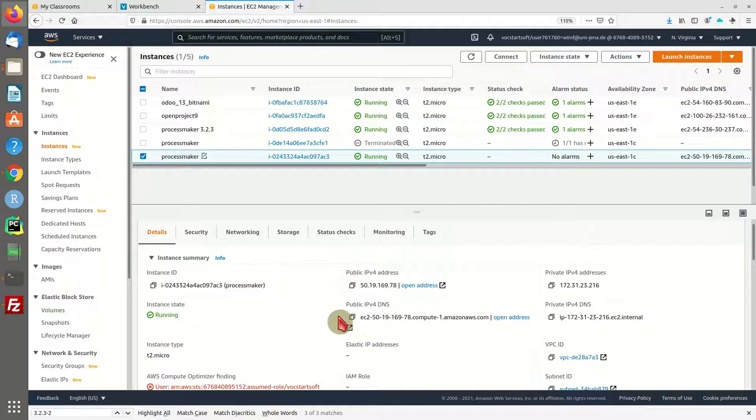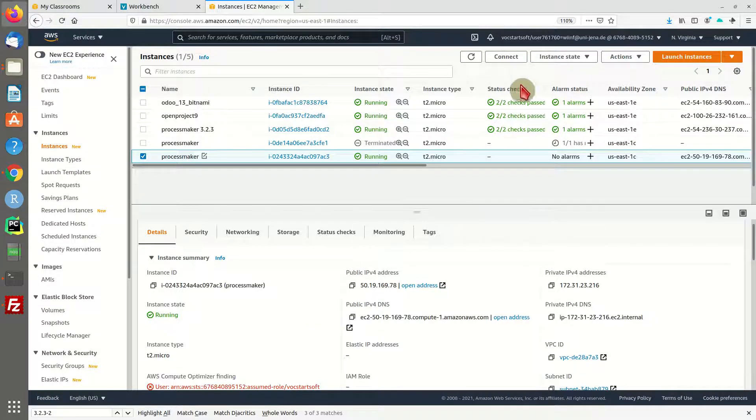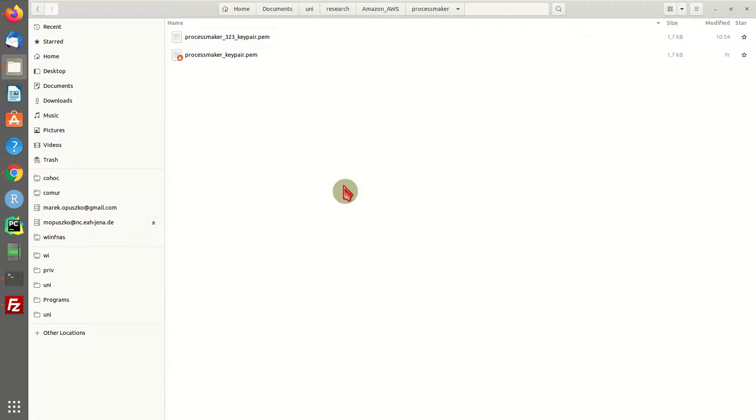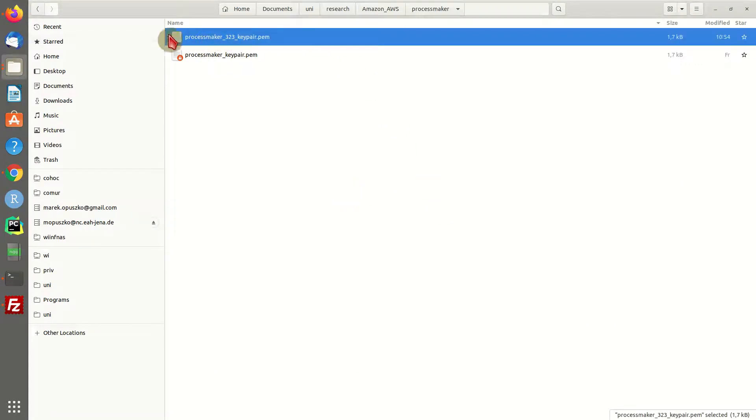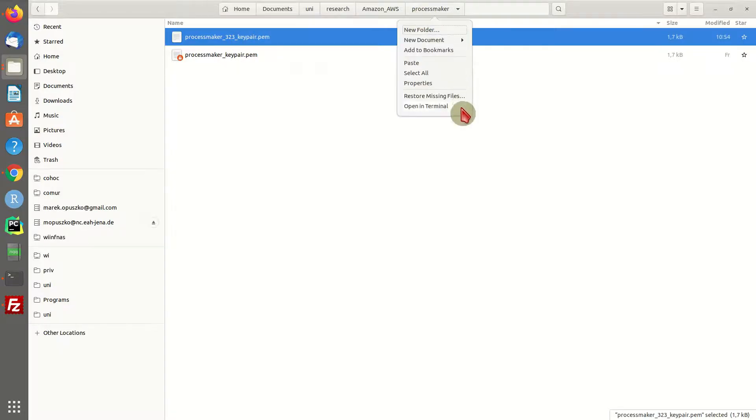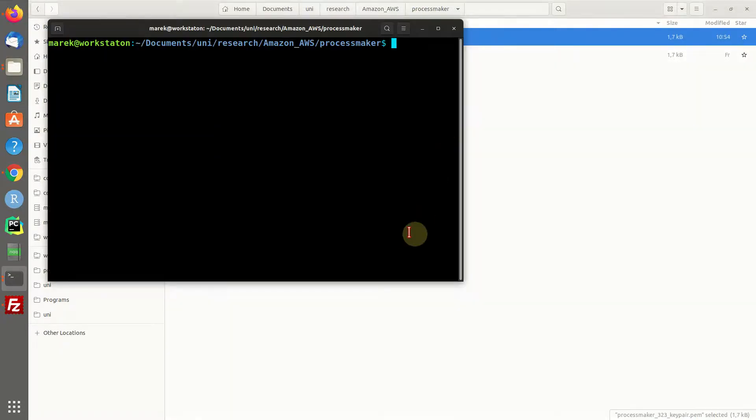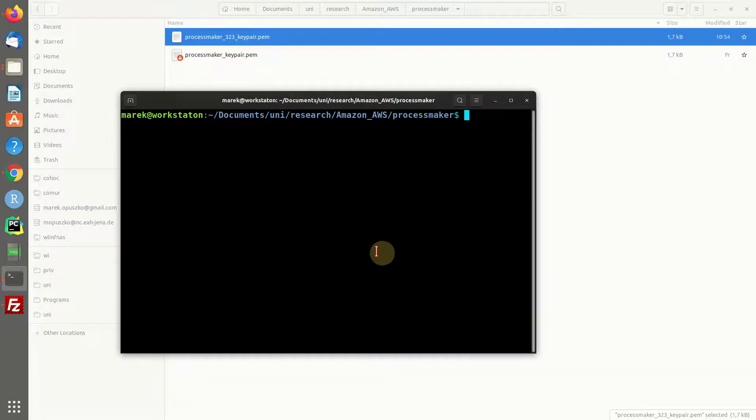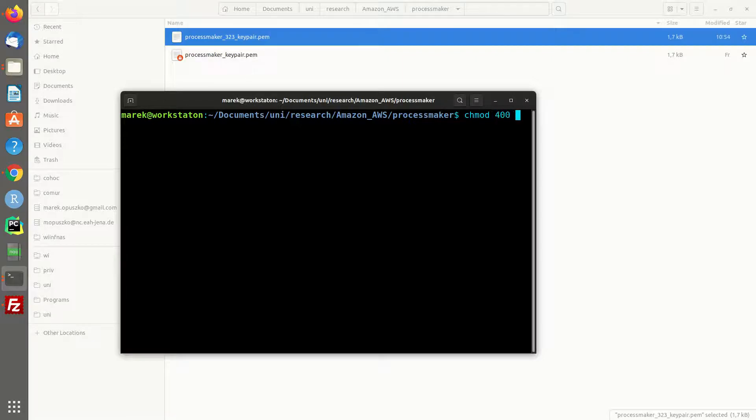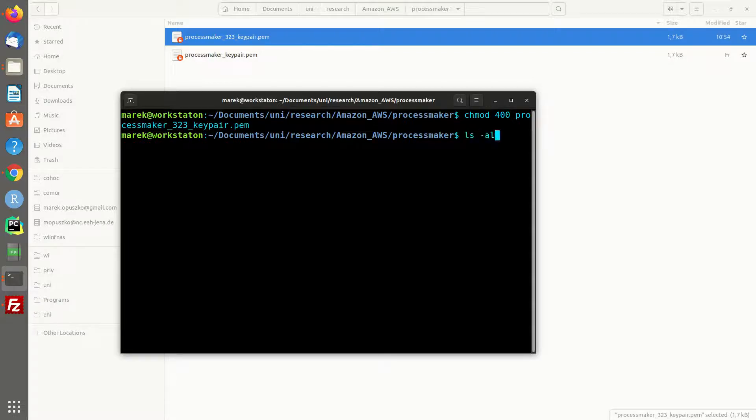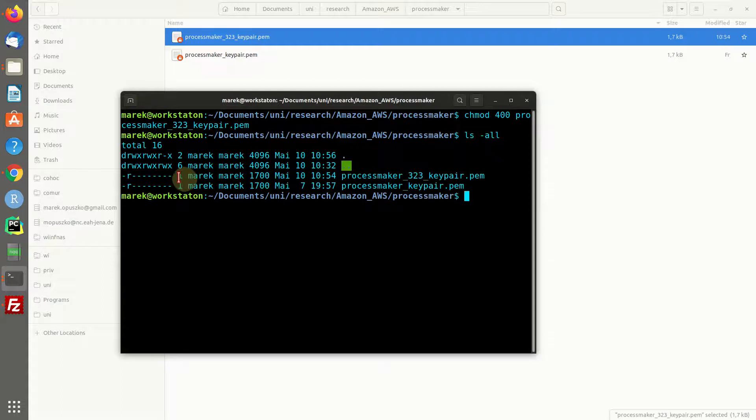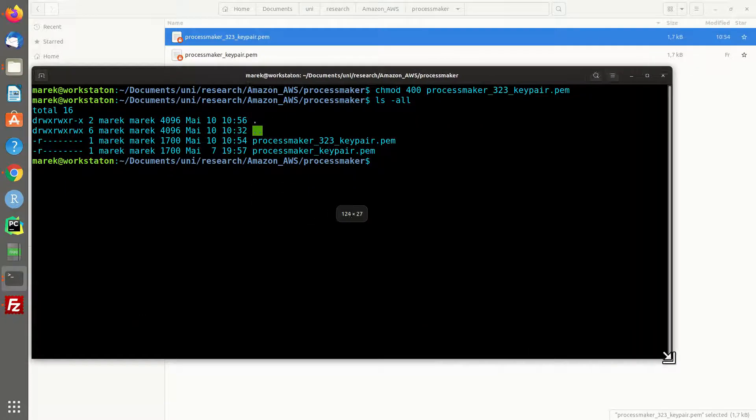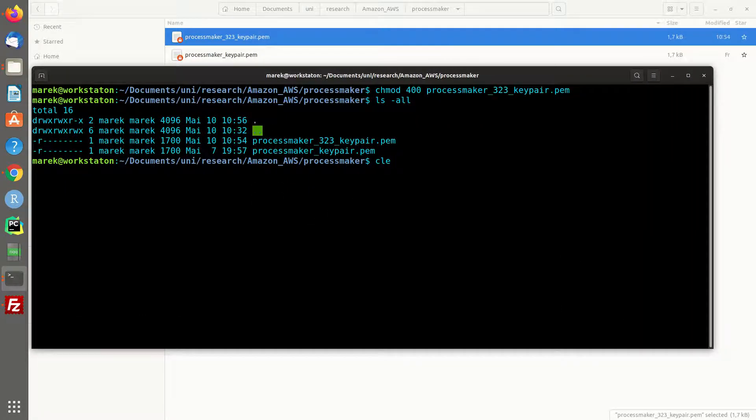It will take some time until the machine is up and running. In the meantime, let's head over to our key pair file and access our machine via SSH to get the credentials to log into ProcessMaker. I copied the key pair file into a folder. We have to make one more adjustment - it has to be read-only, at least on Linux. I'm going to modify the rights of this key file so it becomes read-only.